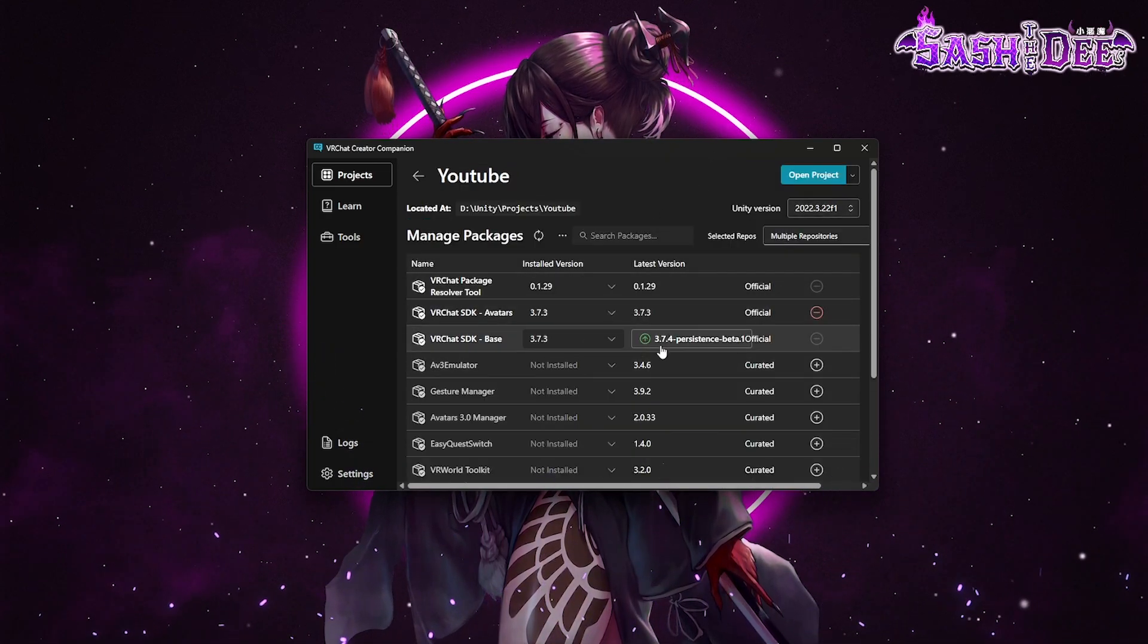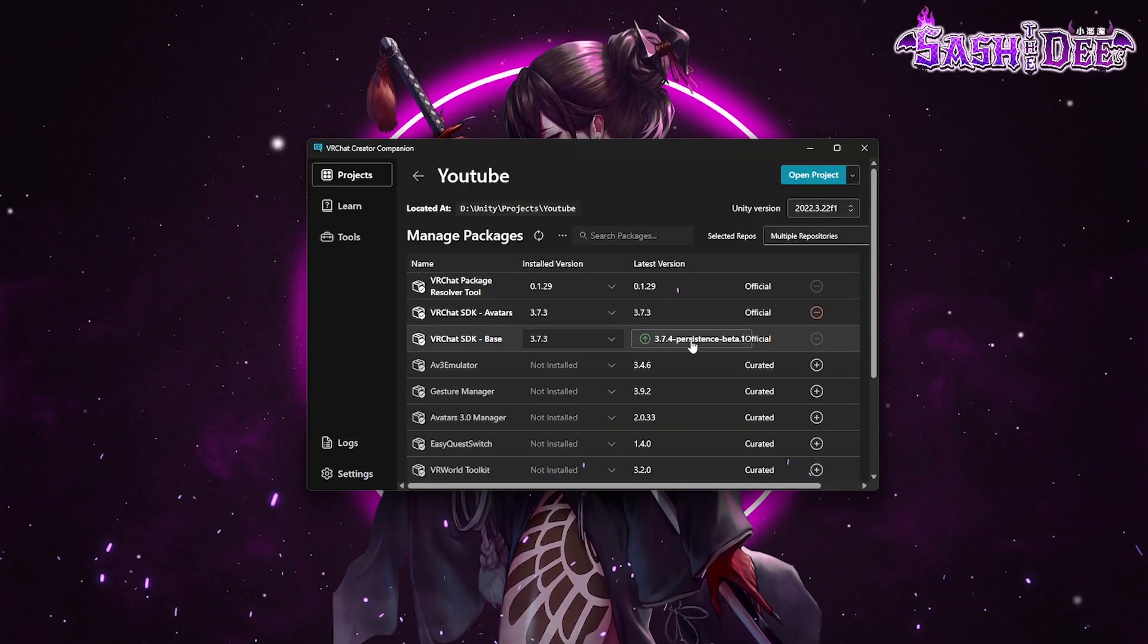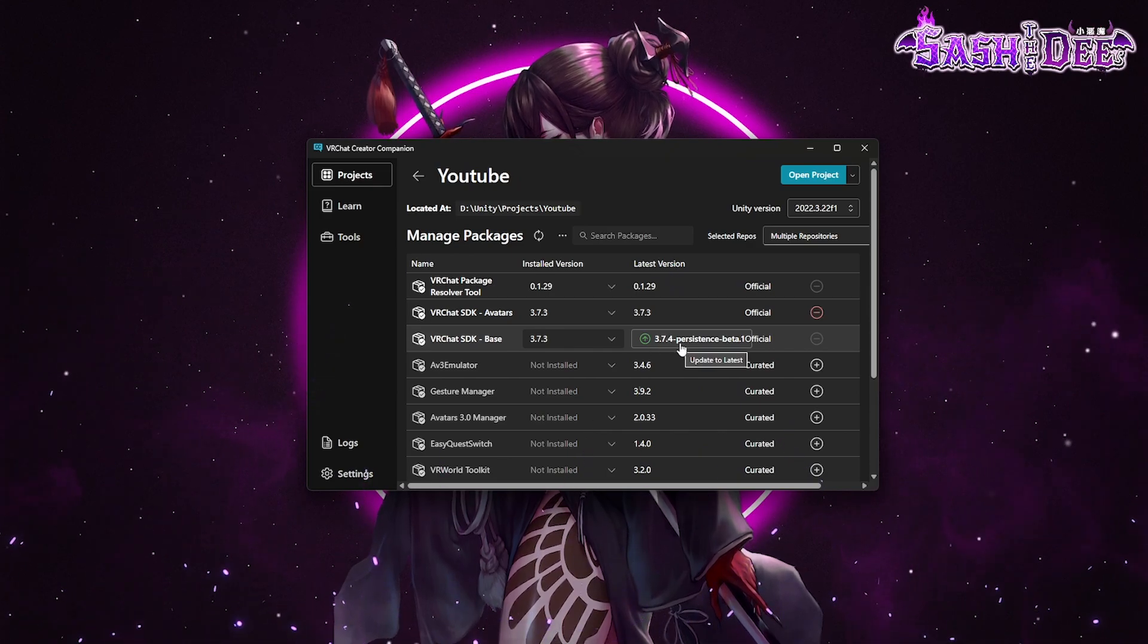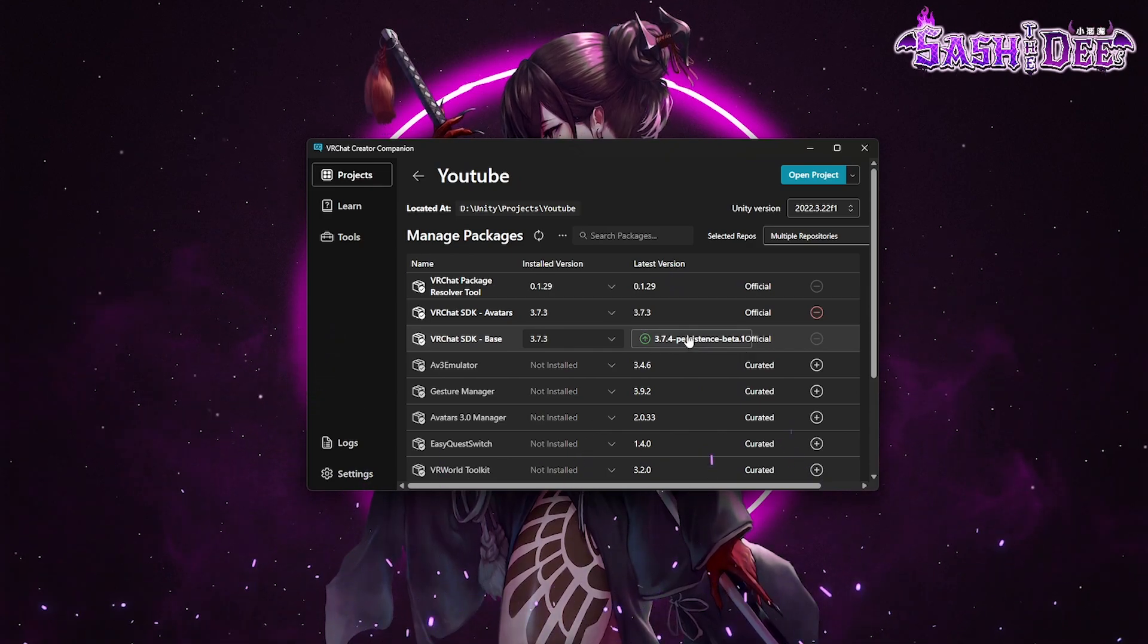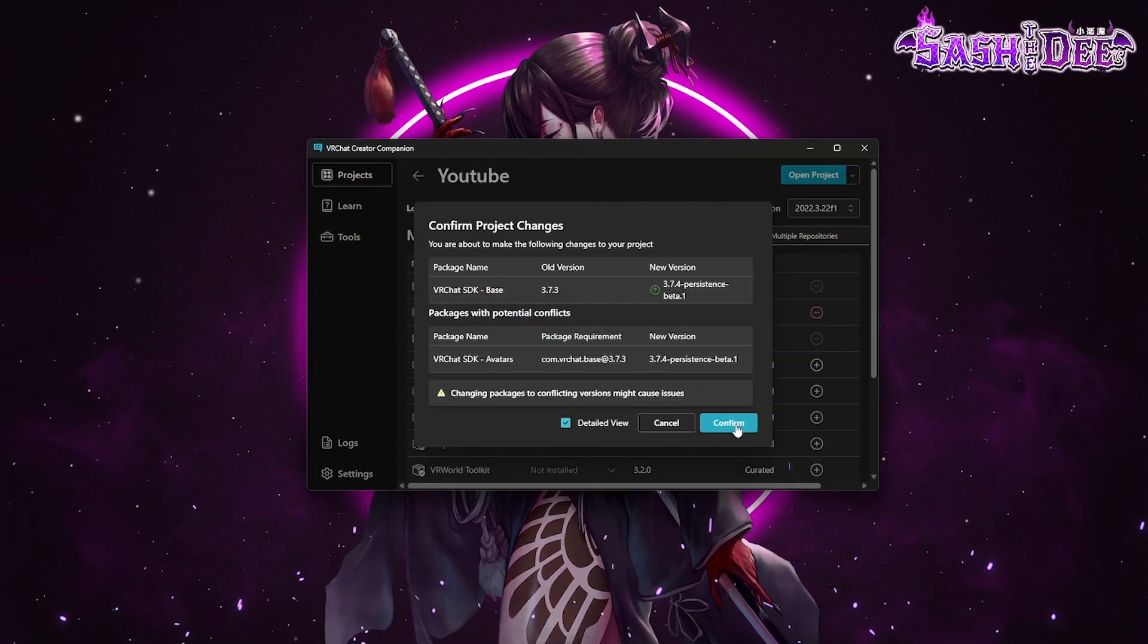So if you see there is a latest version, then always update to that version. Confirm.